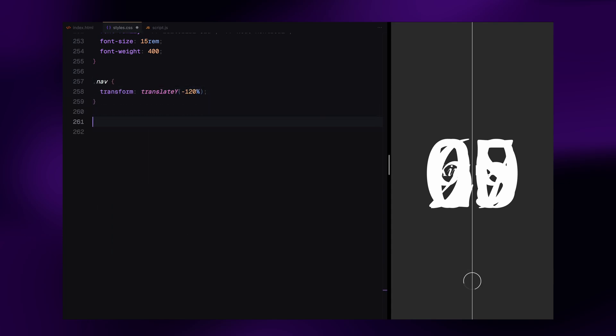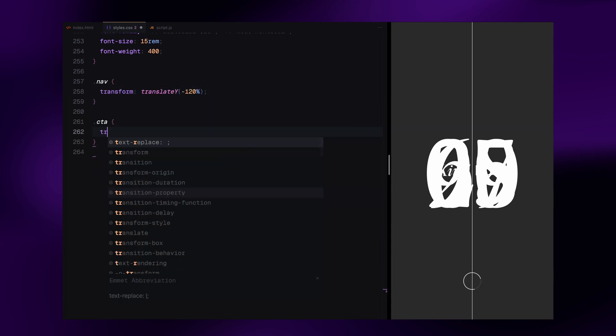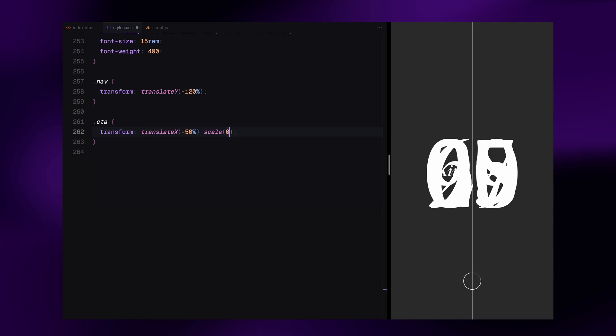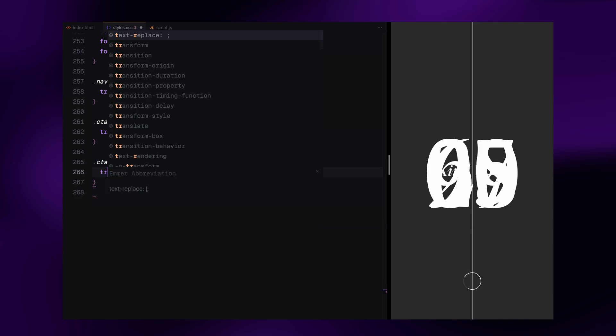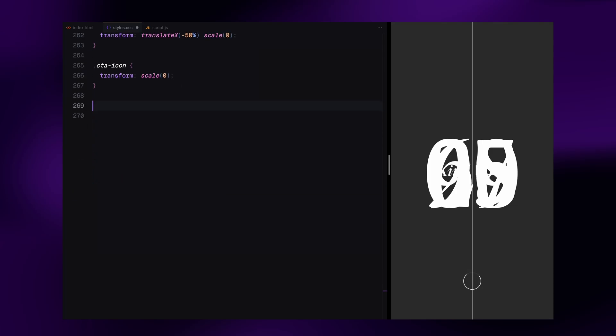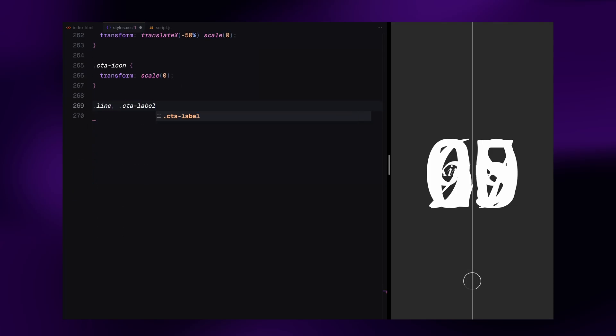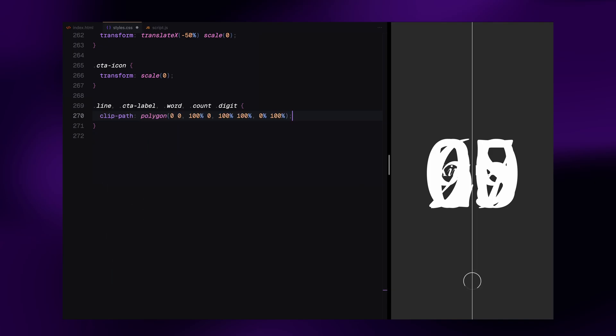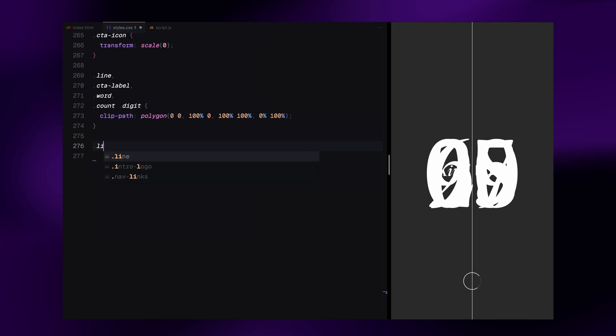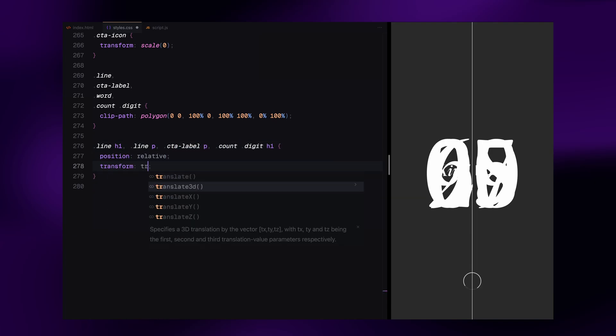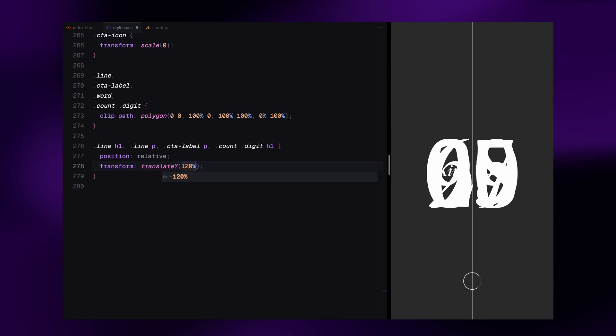We set all nav and CTA elements to be hidden off screen using transforms, just so we can animate them in smoothly later. We apply clip path to all animated text elements like lines, labels, words and digits so they can be revealed with a masked effect. Each text element inside is translated downward initially so it can slide into place during the animation.